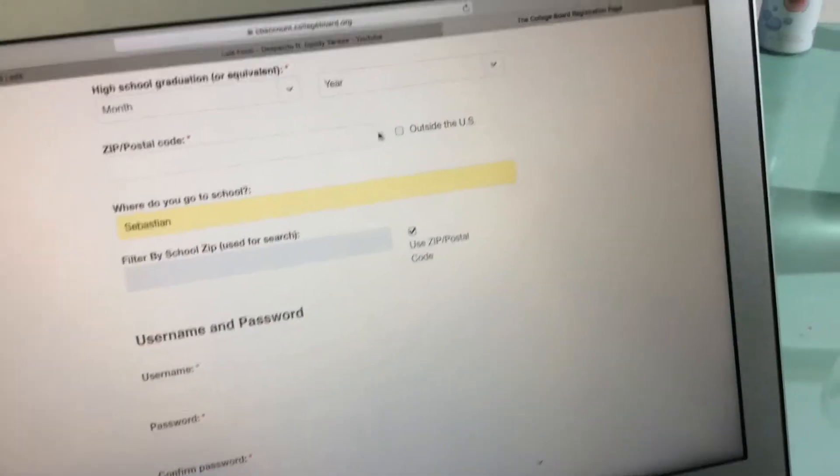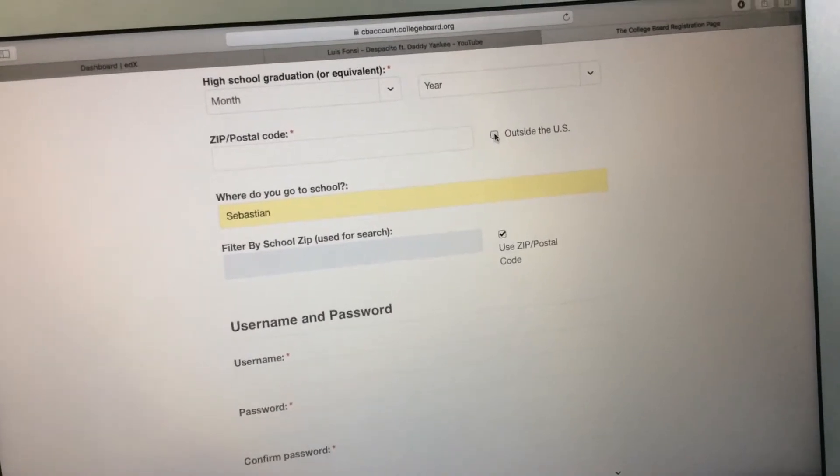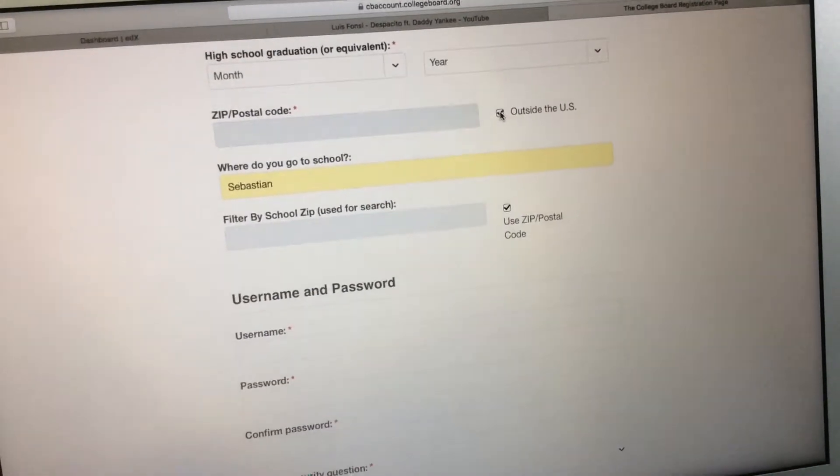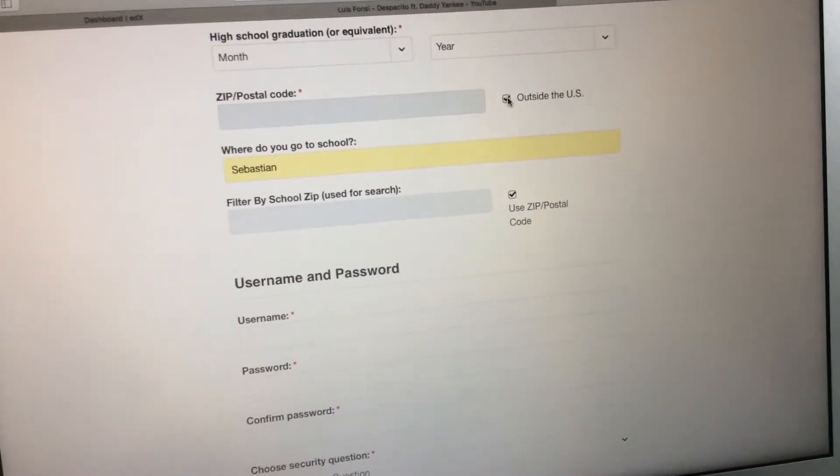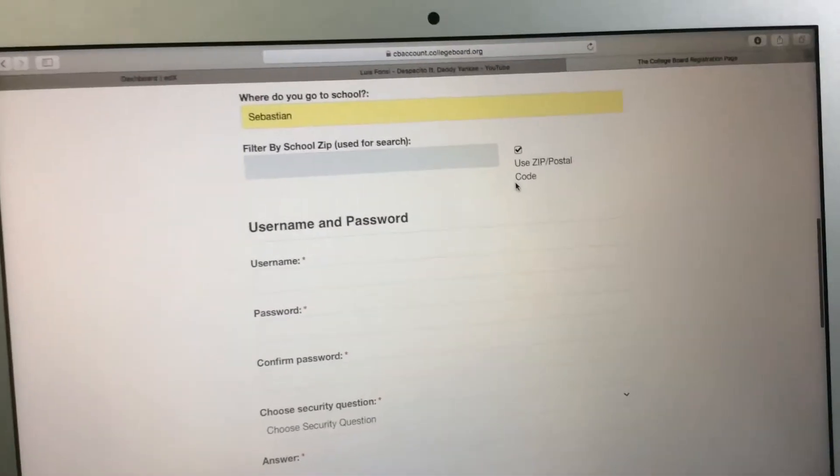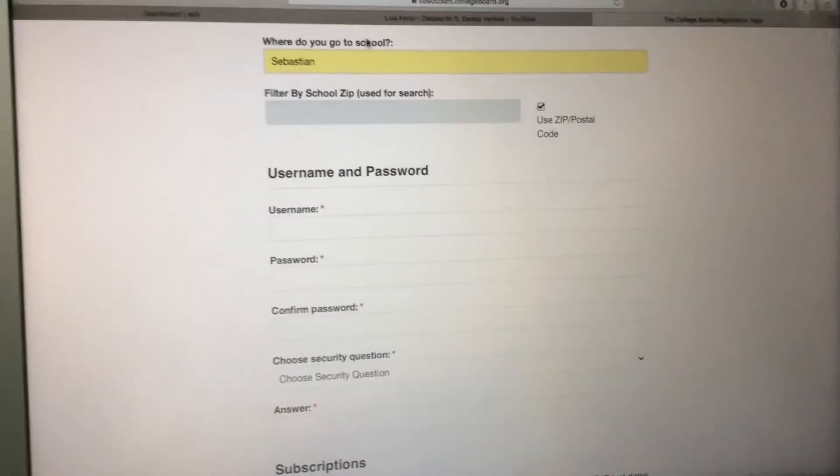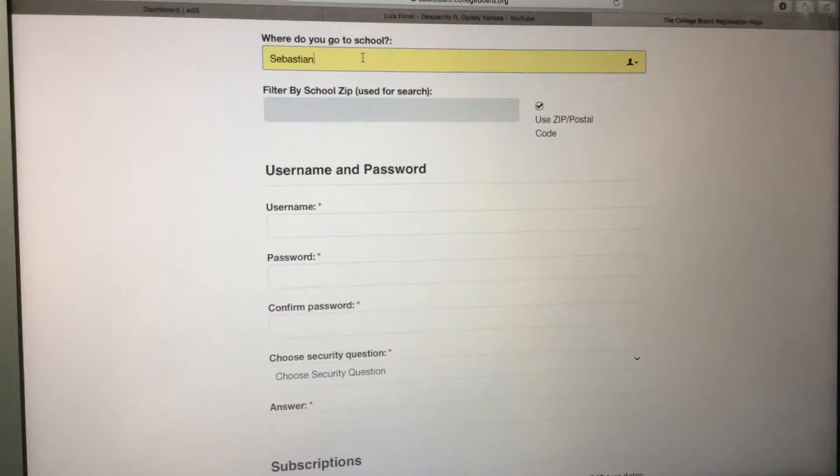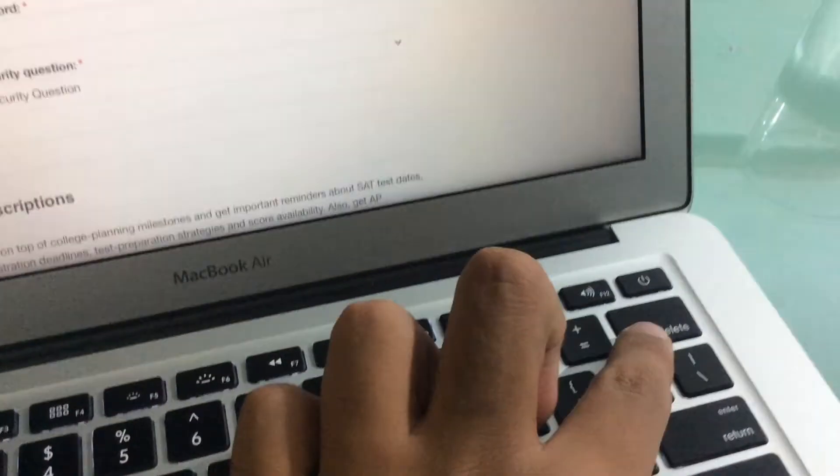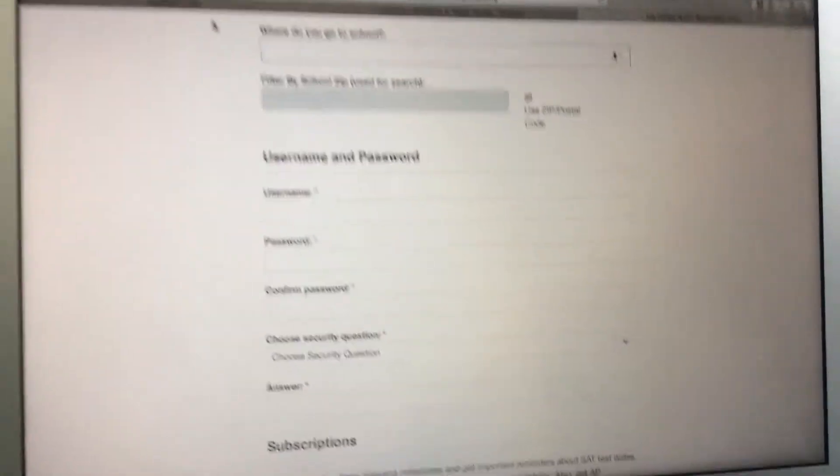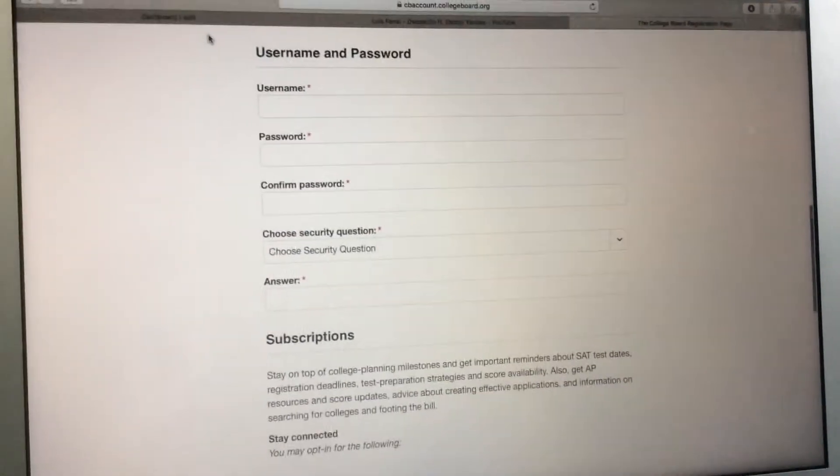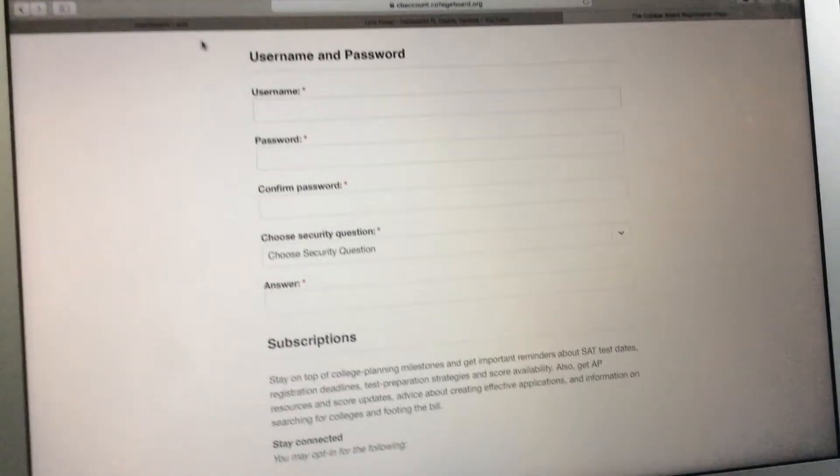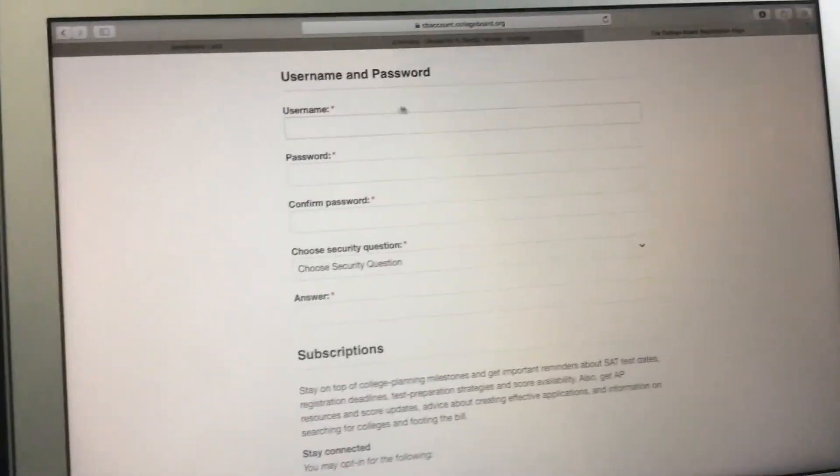If you're an international student like me, you can press this button: Outside the US. Look, outside the US. Where do you go to school? I cannot tell you the school that I attend.